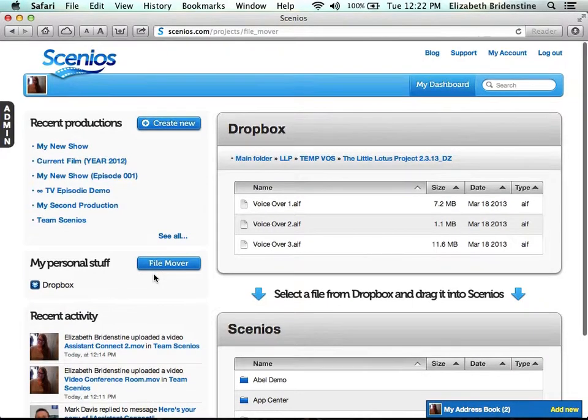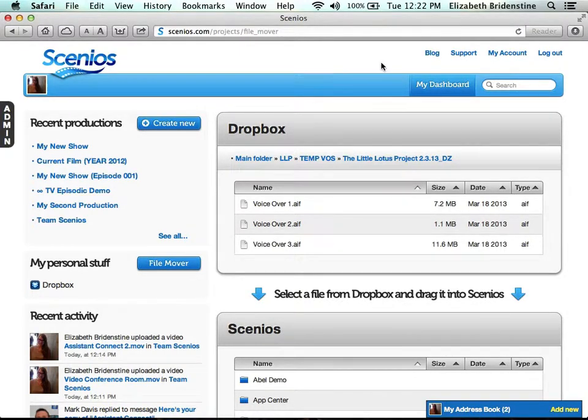This is how you use the dashboard. If you have any questions, as always, just click on Support.